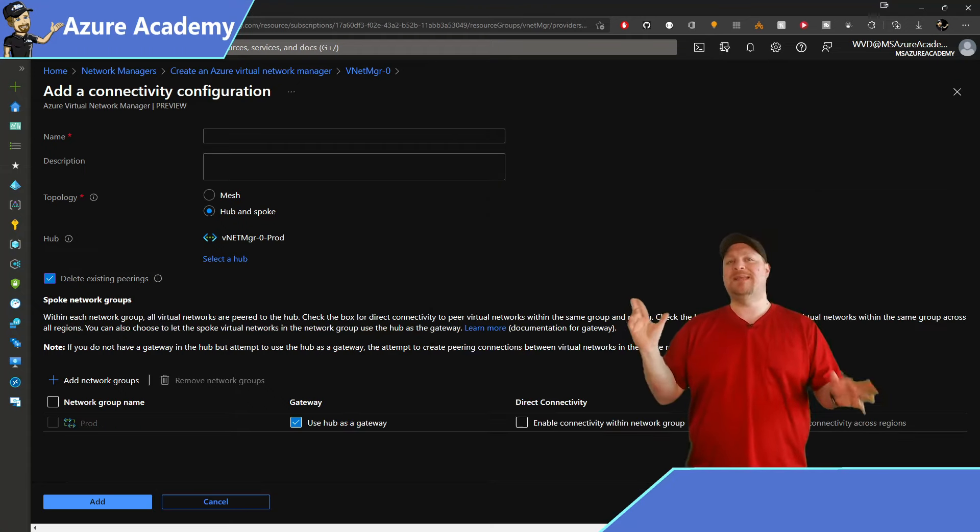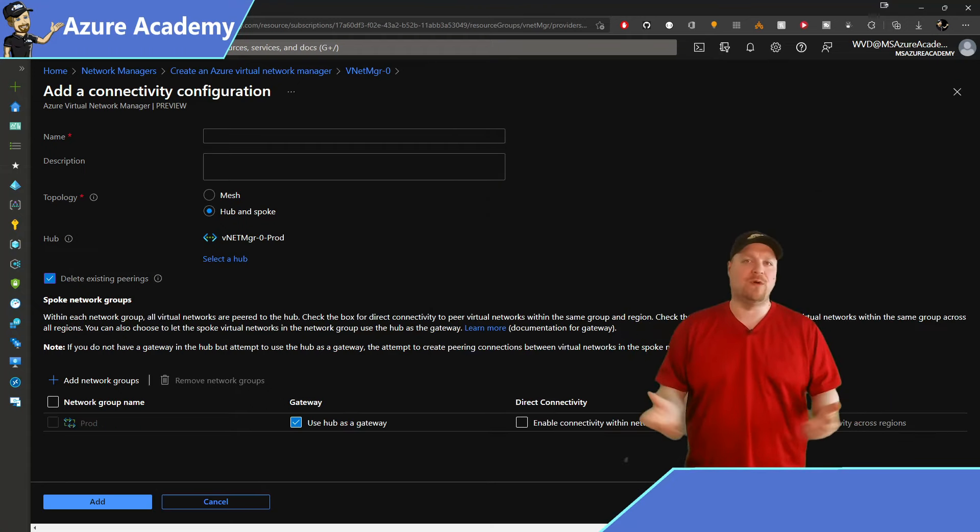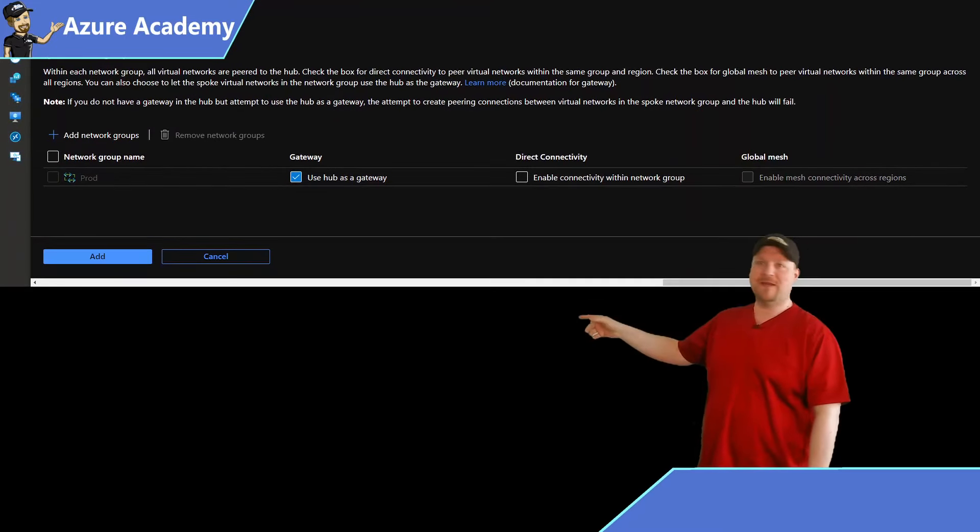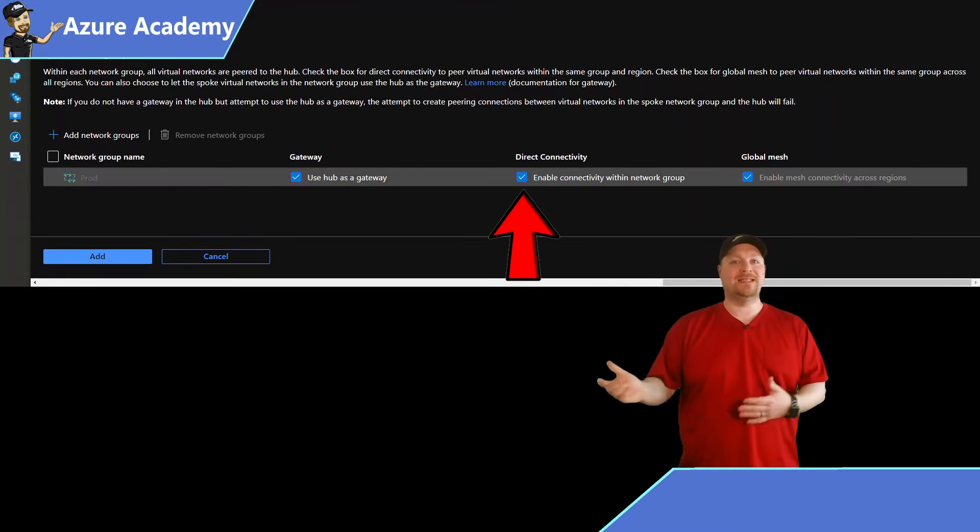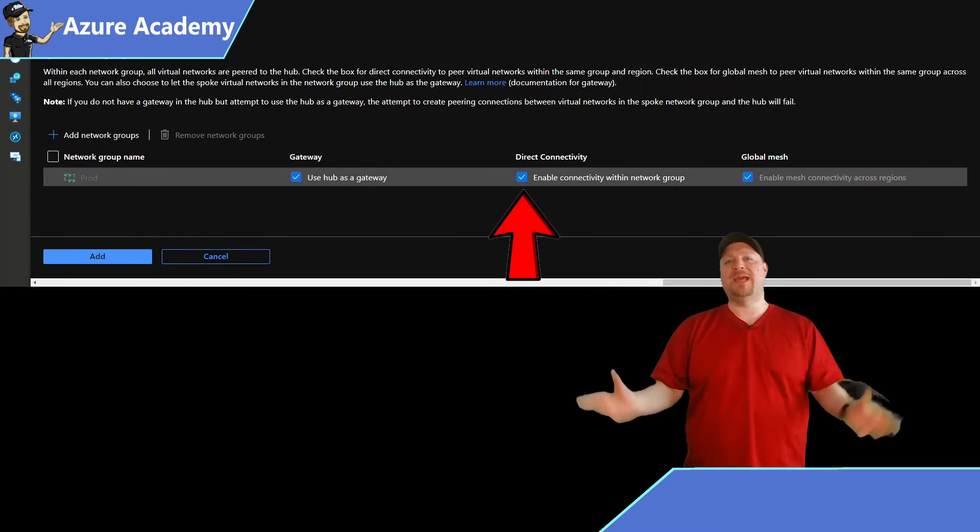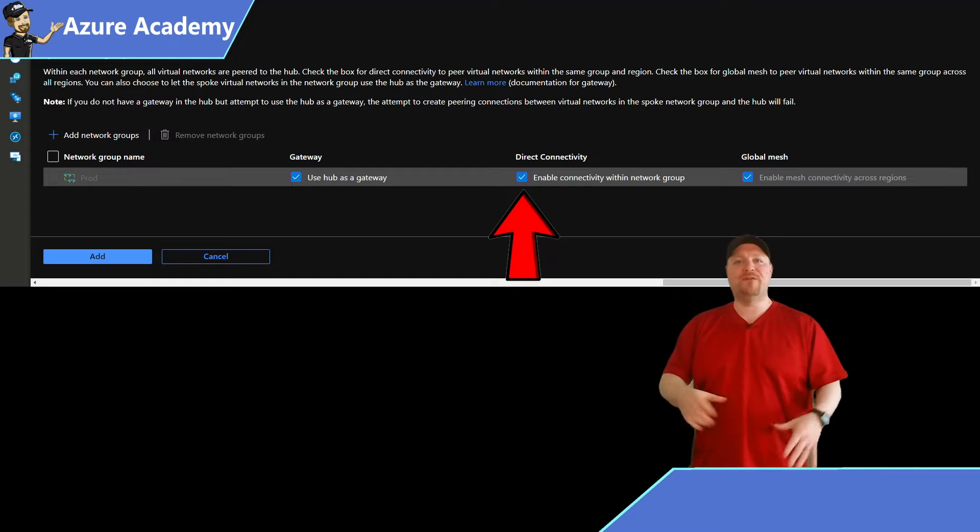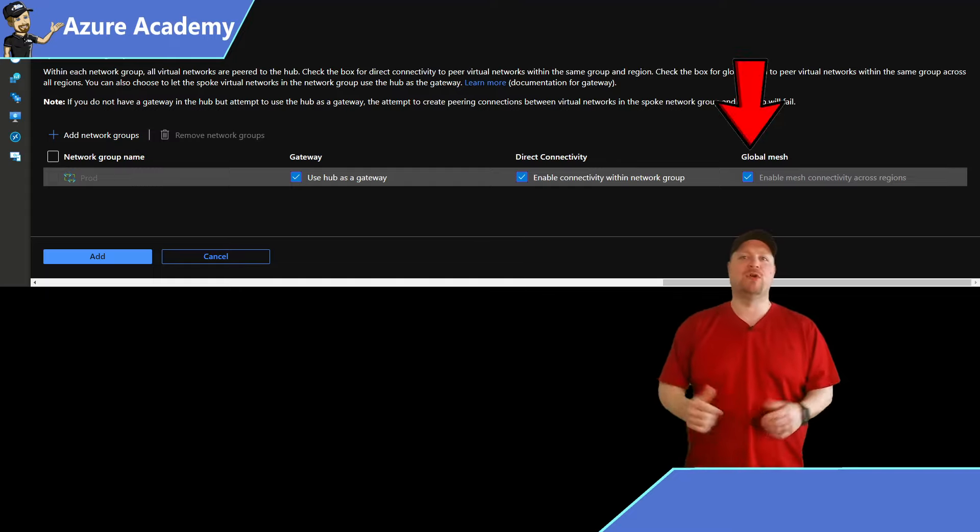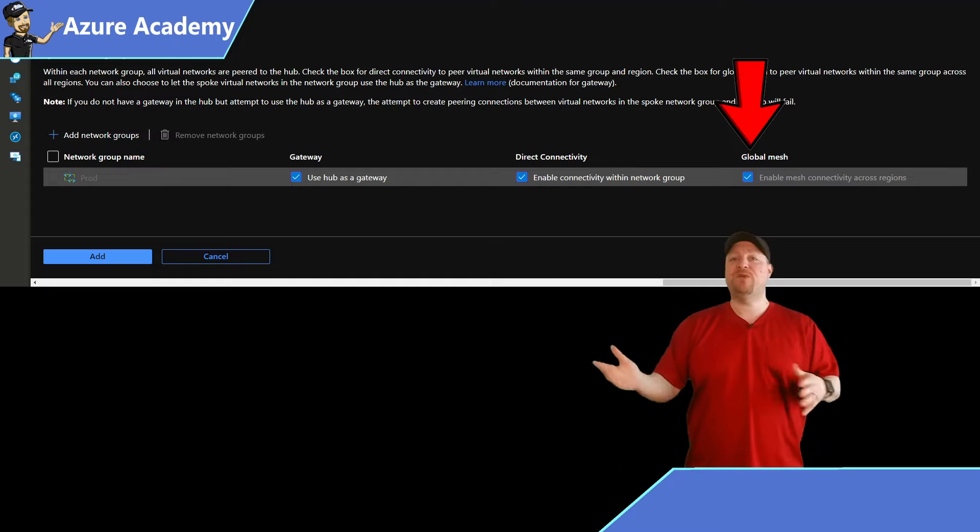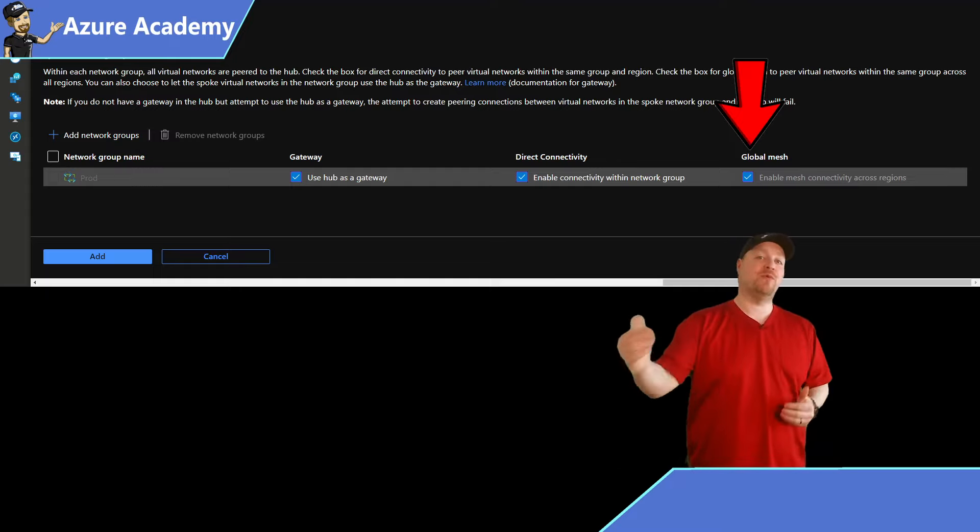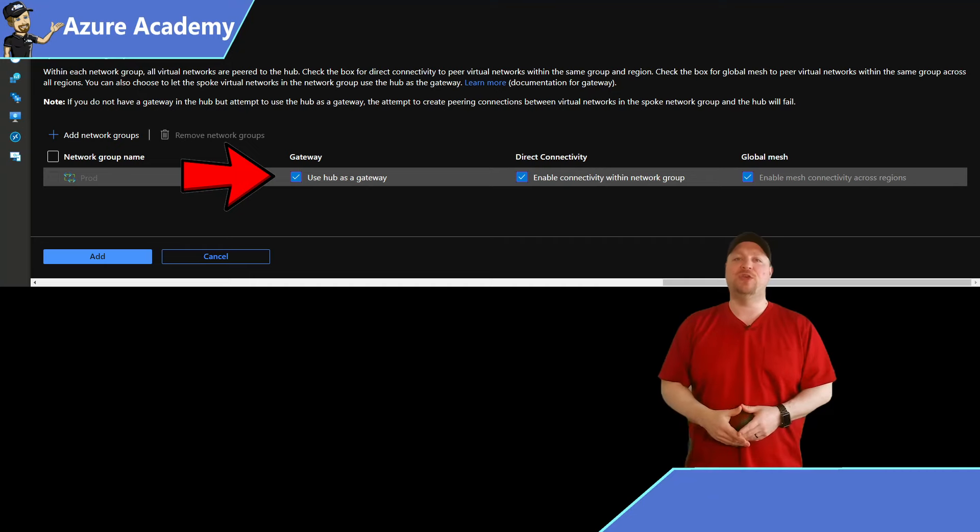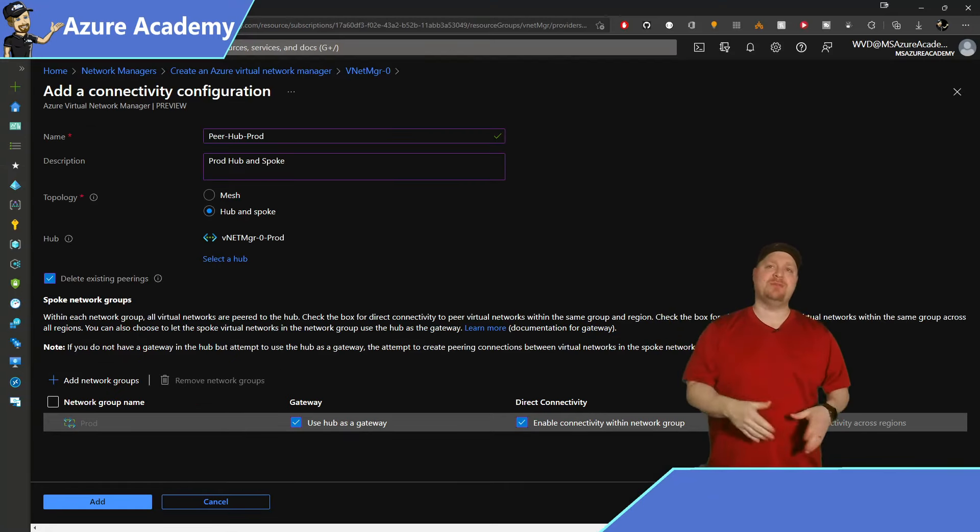Now we need to set the connectivity options just like you would for any other peer. So you're definitely going to want to check the direct connectivity. That'll enable communication within the group. And then if you're going across regions, you can check the box for global mesh as well. Then if you want to communicate back to on-prem through the hub, go ahead and check the use gateway. Give your connectivity a name and a description and click add.